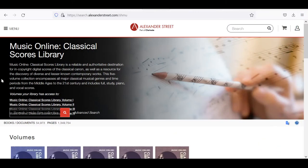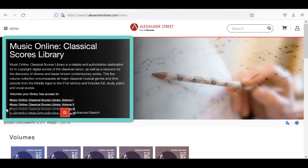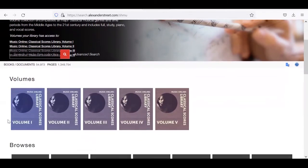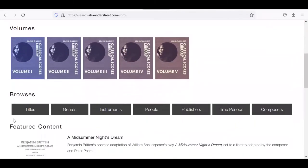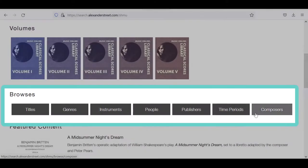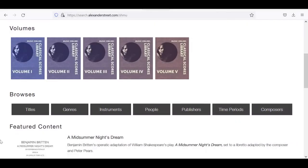When you first land on Classical Scores Library, you'll find a brief description as well as a list of the volumes you have access to through your library. As you continue to scroll down, you'll see options to browse by title, genre, instrument, people, publishers, time periods, and of course composers. These browse categories will also appear later as options to refine your search.